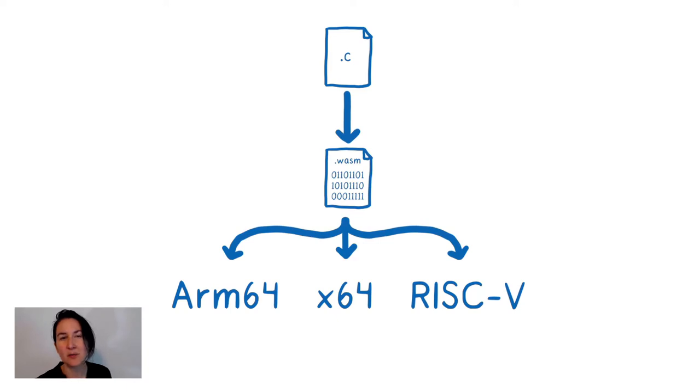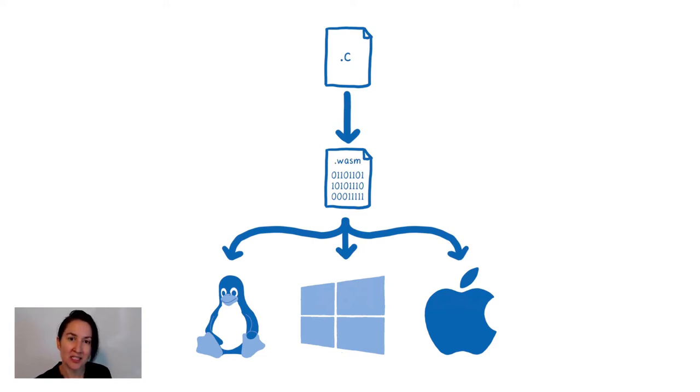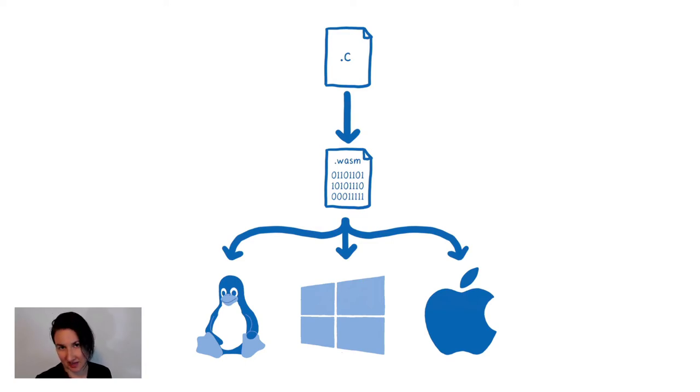So with this, we realized we didn't just need an abstract ISA. We also needed an abstract operating system. One that made it possible to run the same binary across a bunch of different operating systems while preserving the effectiveness of the WebAssembly sandbox.